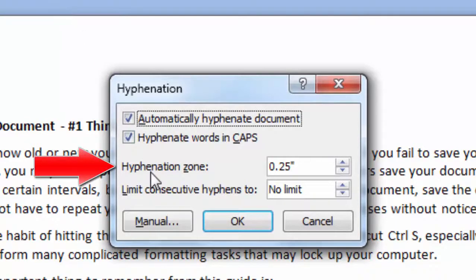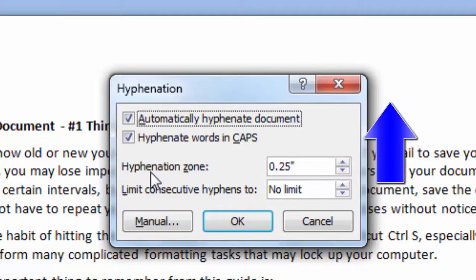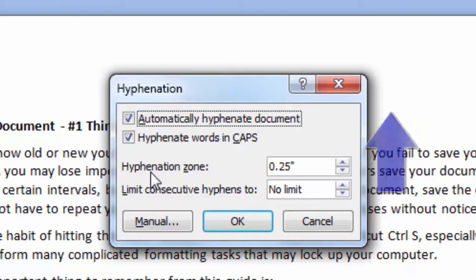In the Hyphenation Zone, enter the amount of space to leave between the end of the last word in a line and the right margin. To reduce the number of hyphens, make the hyphenation zone wider.